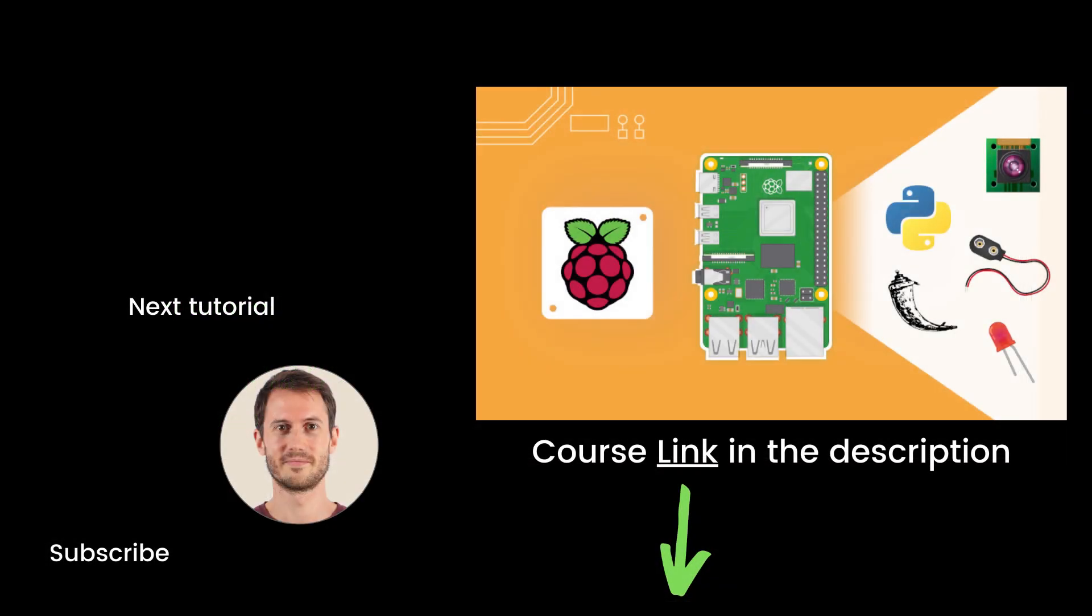That's the end of this episode. If you found it useful, you will definitely like my full complete course on Raspberry Pi, named Raspberry Pi for Beginners. This course contains 10 hours of hands-on video lessons. You can find the link in the description. Thank you for watching. See you in the course or in the next tutorial of the series.